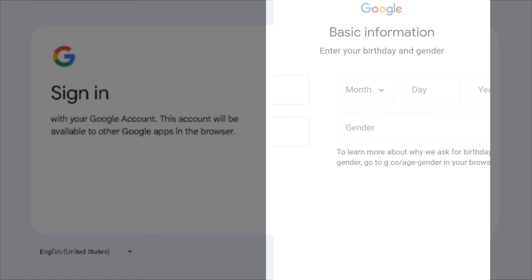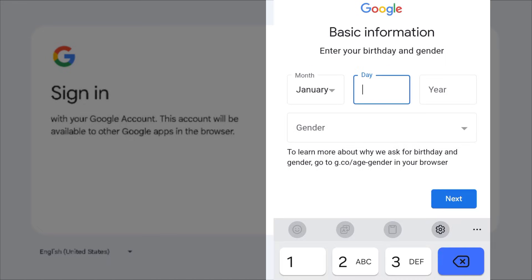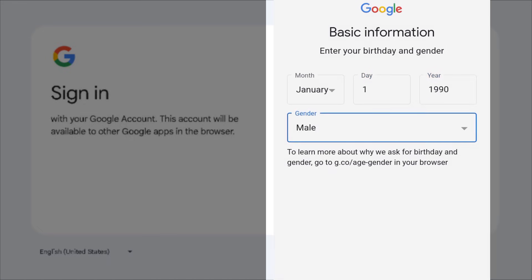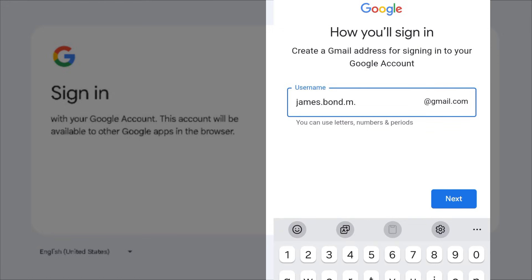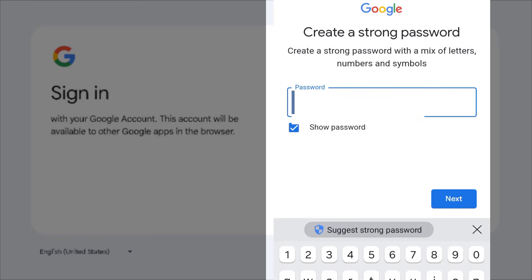And last name, your date of birth, gender, the username of your new Gmail, then select a strong password.